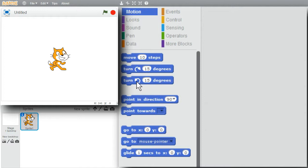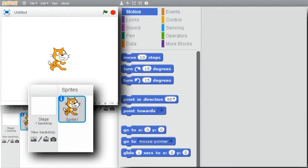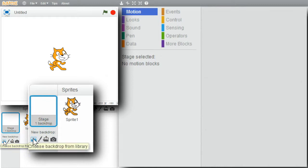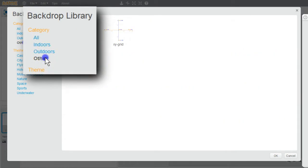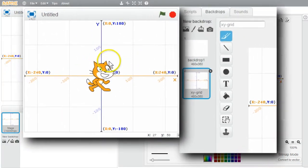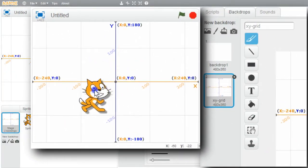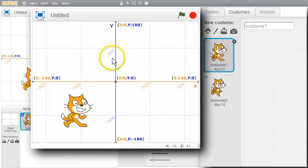First, I'll show the locations on the stage. I'll go to Stage, choose Backdrop from Library, Other, and double-click on the XY grid. I'll move the cat a little bit over. The grid shows the different locations on the stage.